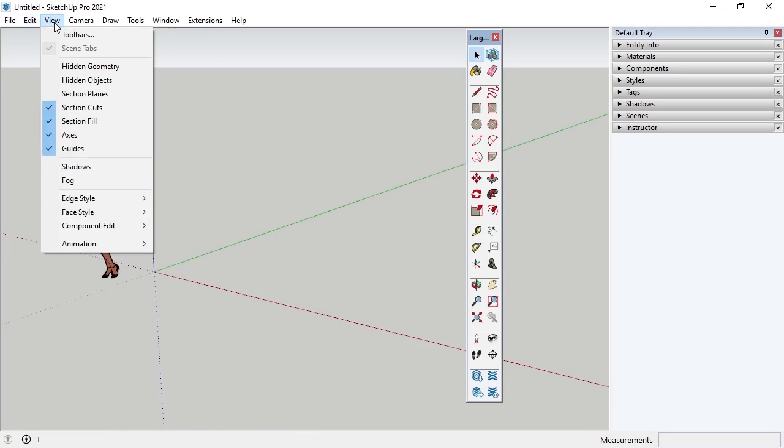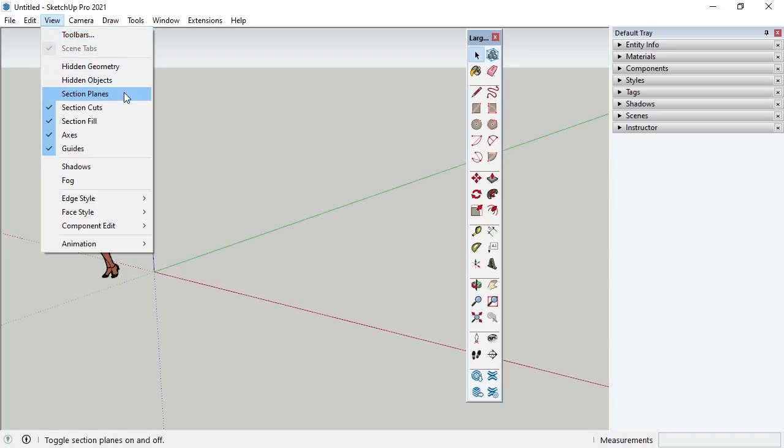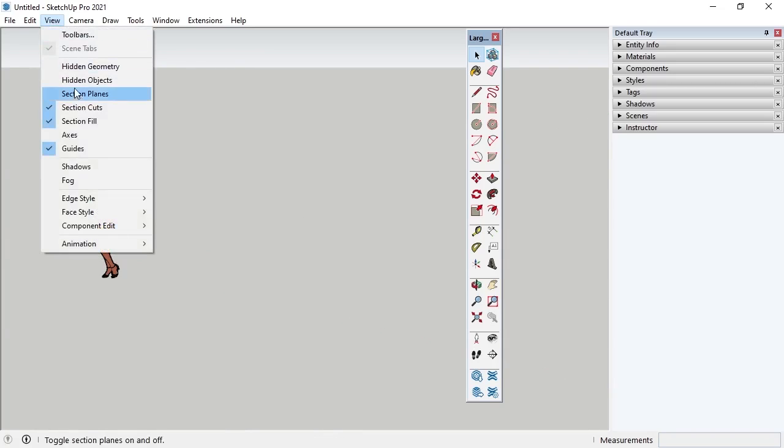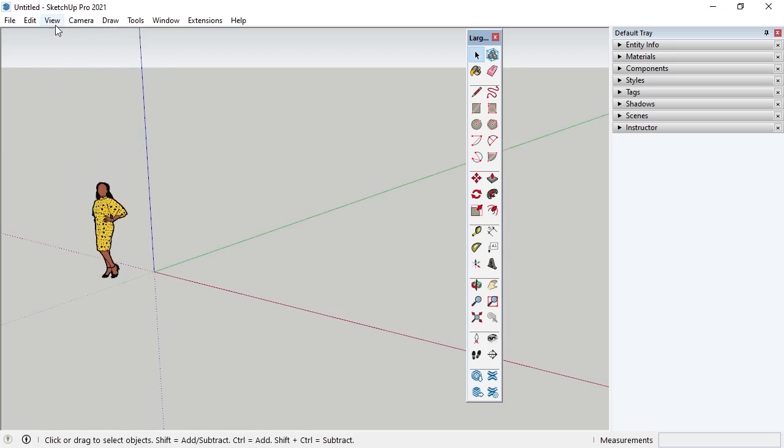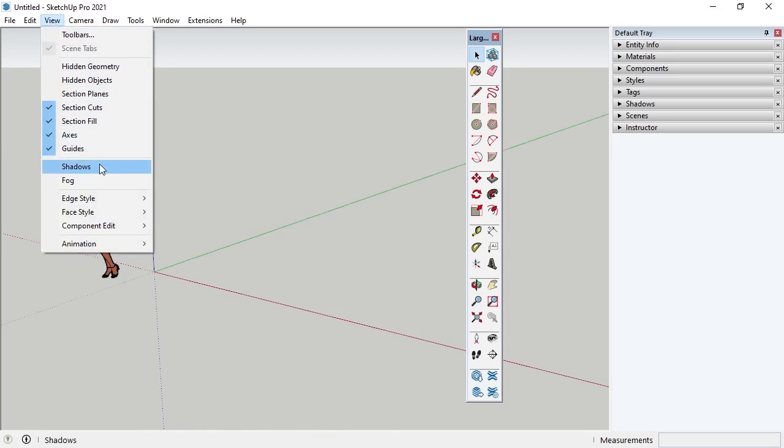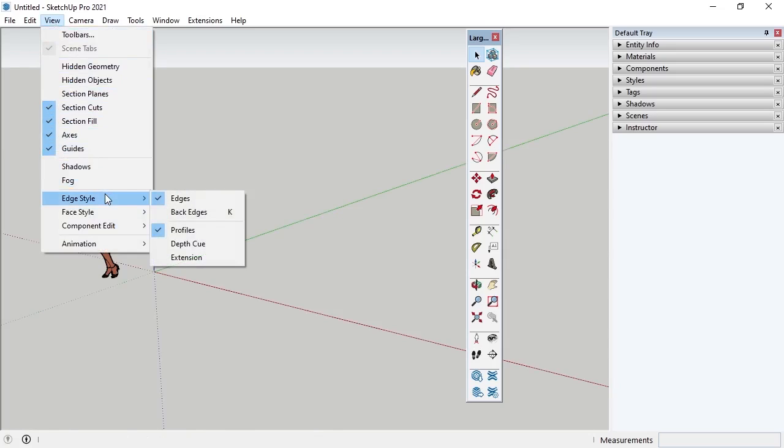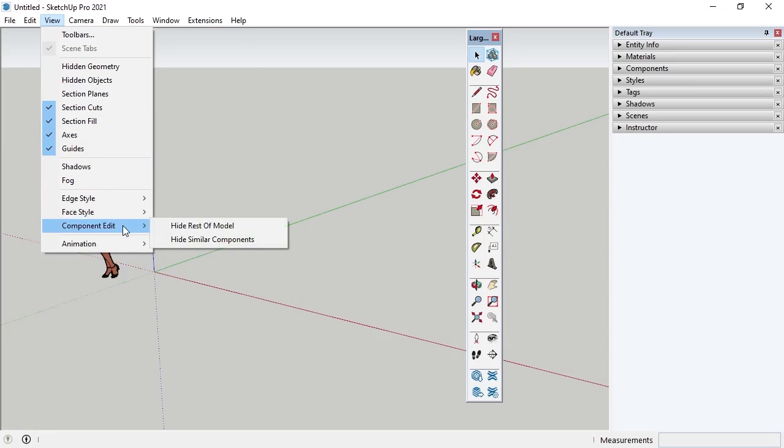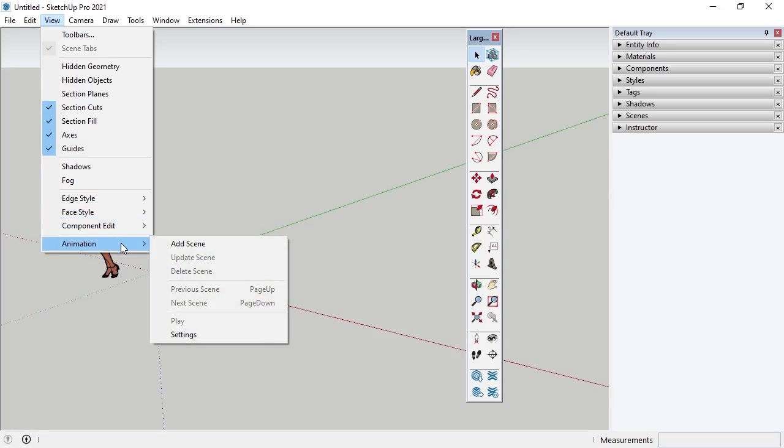Under View, I can access the toolbars and determine which toolbars are open. With the blue checkmark icon as an indicator of the view being on, the user can determine if they want to see or not see elements like hidden geometry and certain sections like planes, cuts, and fill, and if they want to see the axes or guides. Shadows and fog can be viewed here if applicable, and so can edge, face styles, and component edit options, all of which will be covered in later lessons. Notice that Animation is located under View, and this is where the user can set up scenes for an animated video of a SketchUp model that can be exported and viewed outside of SketchUp.